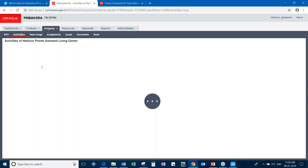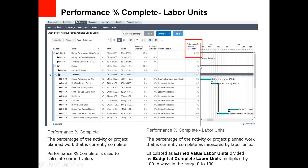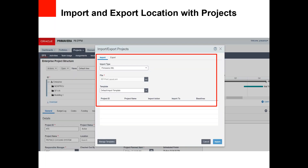Another advancement is improved import and export functionality for projects. You can now import and export project files as ZIP files, including XER file formats. This helps manage where import actions land and where exports go. Multiple projects can be packaged into ZIP files and imported or exported together.